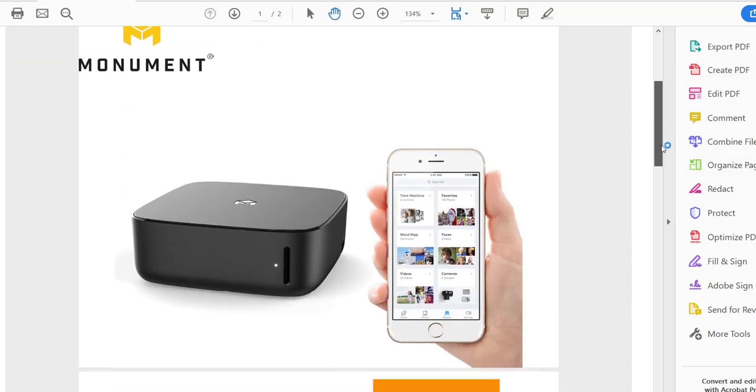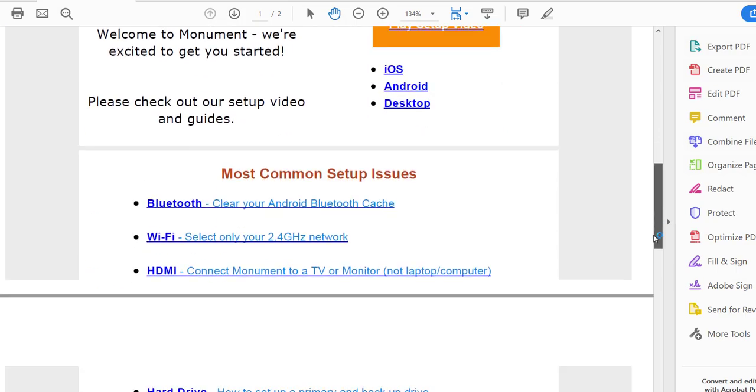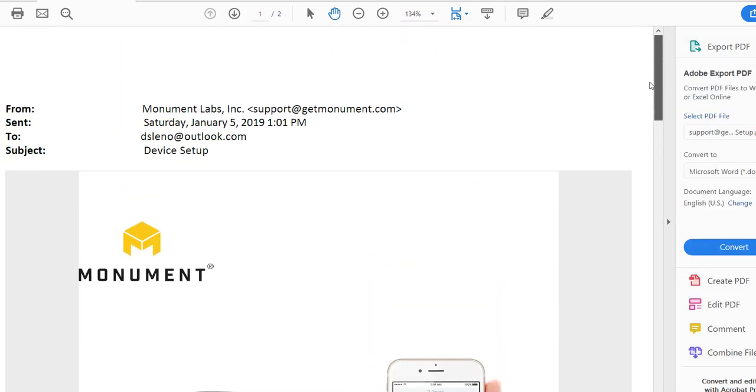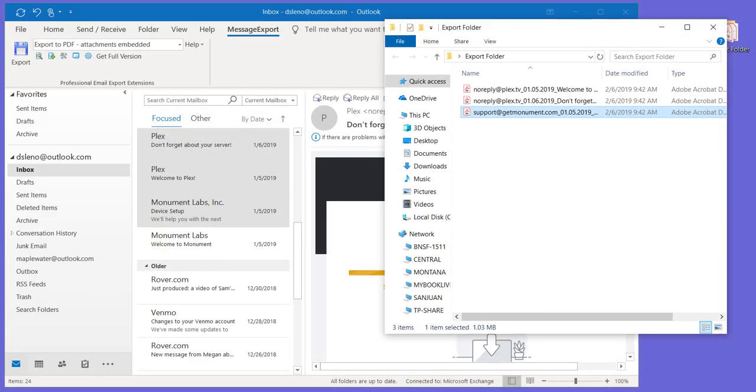We hope that you'll download a trial of message export and give it a try. Message export is just the easiest way to get emails out of Microsoft Office Outlook. Thanks for watching.